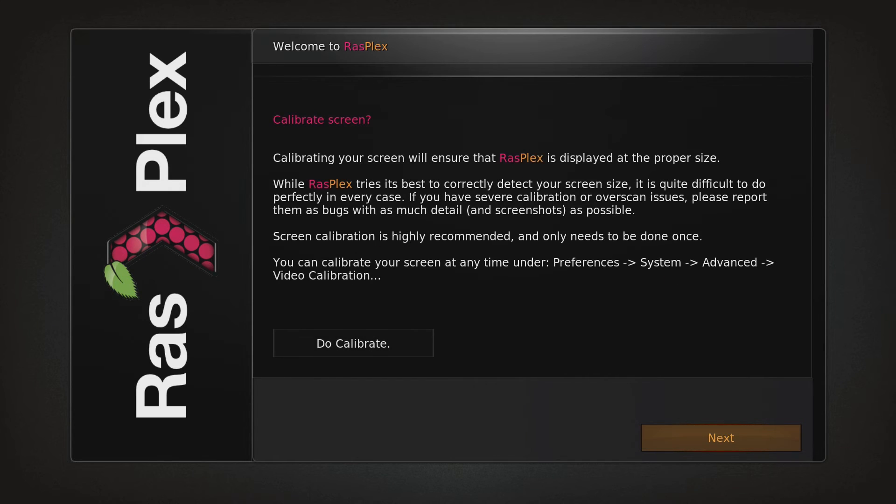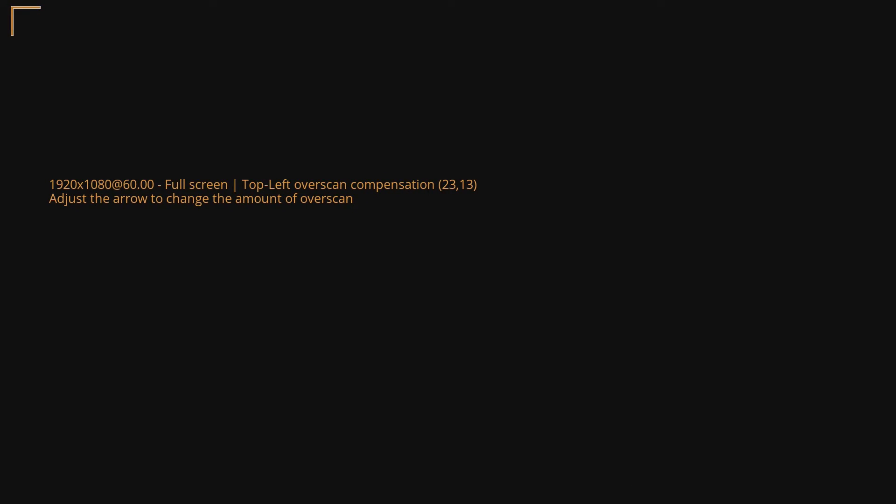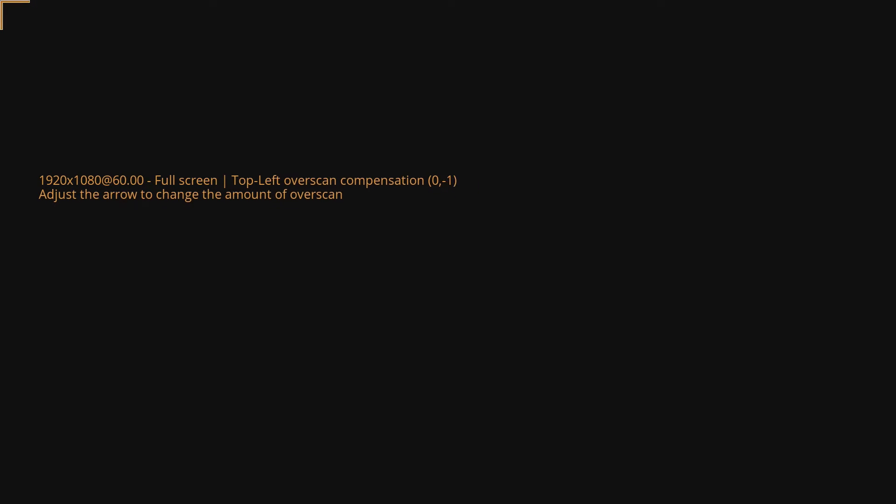So if I choose Do Calibrate here, we can now use the arrow keys to set where the top left corner should be, followed by the lower right, and how high up we'd like our subtitles to be.